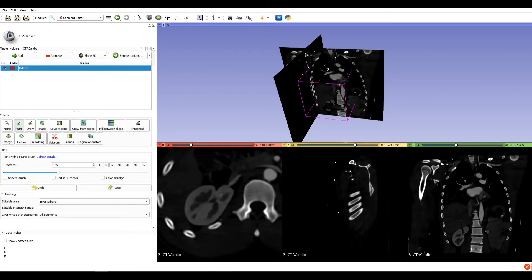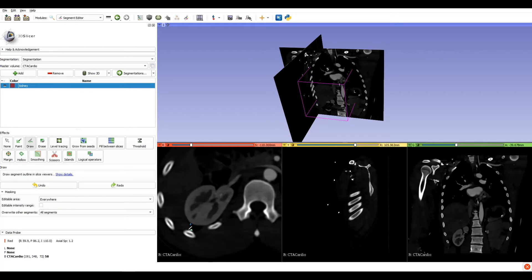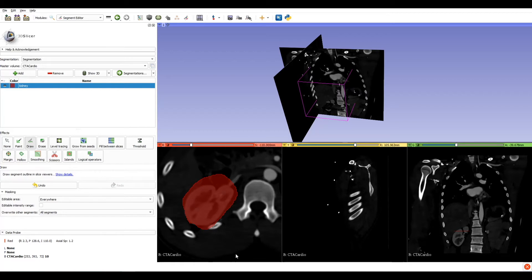Another tool that is quite similar to paint is draw. Draw affects only one slice at a time. By clicking on our slice with the mouse, we can go around the kidney, then hit enter on the keyboard, and this is our segmentation. But we can't do this operation on all the slices. Some datasets have thousands of slices, so we can't paint or draw on each of these slices.